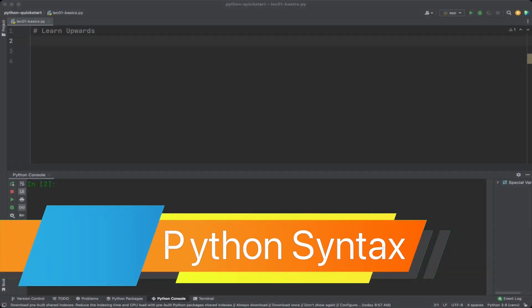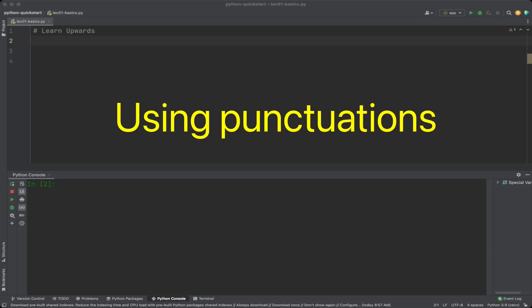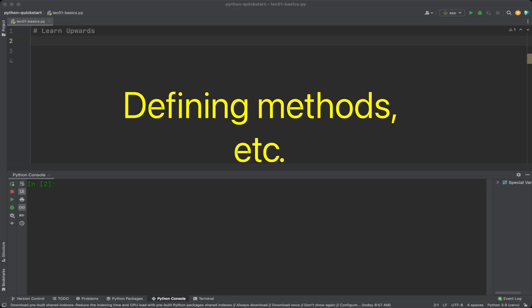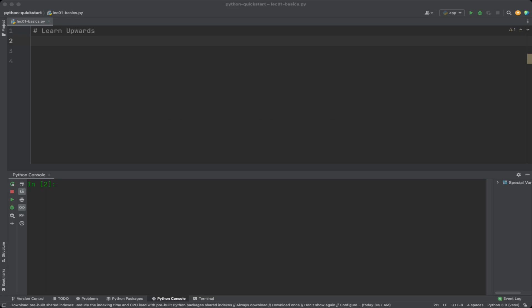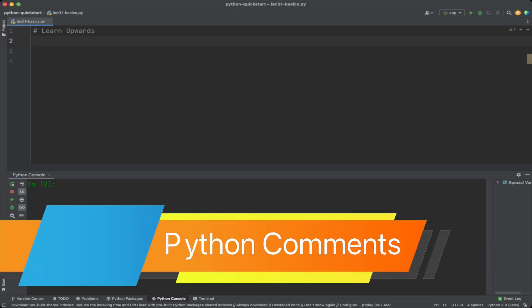Syntax in Python is simple and easy to read and understand. By syntax we mean a set of rules that define how to write a correct Python program. It includes rules for naming variables, using punctuation, formatting code, defining methods, etc. We will cover the fundamental ones in this section.